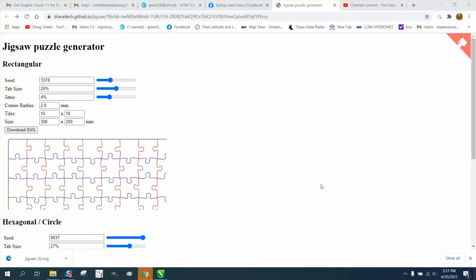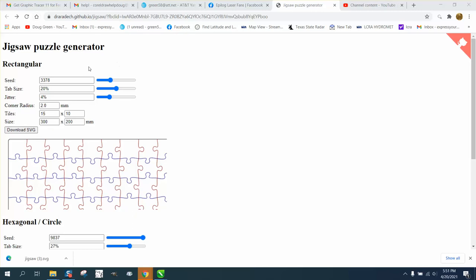Hi, it's me again with CorelDRAW tips and tricks. Ironically, somebody sent me a puzzle they needed help with. It was saved as a bitmap, and I mentioned in that deal that there's plenty of jigsaw puzzle generators out there. I'm going to put a link because this might be one I've done before.